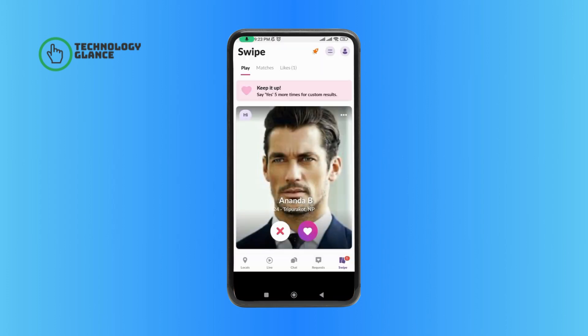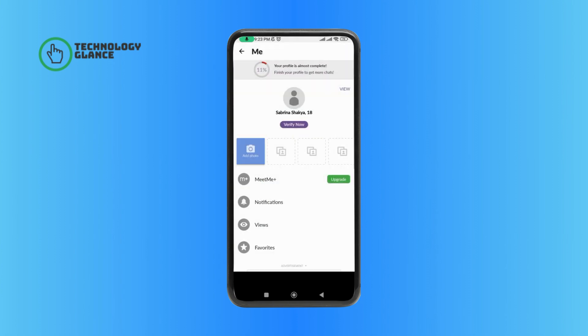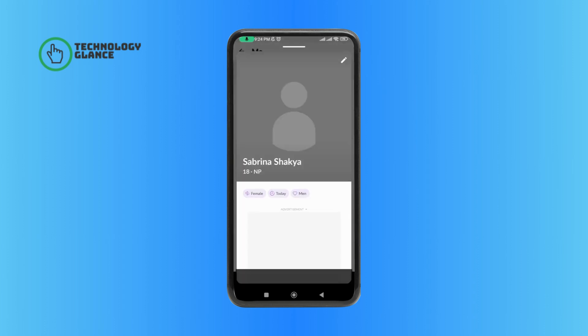Then tap on the profile icon at the top right corner of your screen. Then tap on 'View'. Next, tap on the pencil icon at the top right corner of your screen.